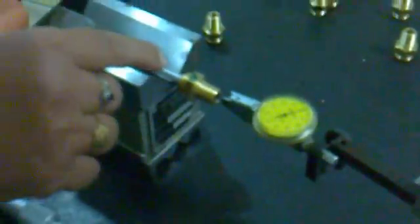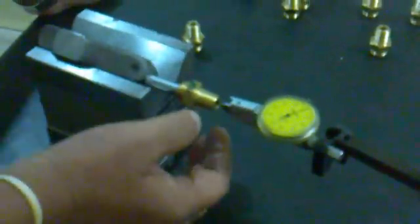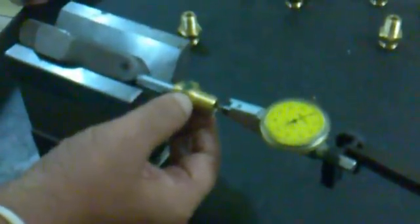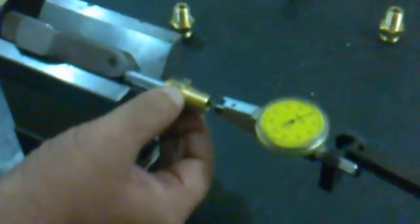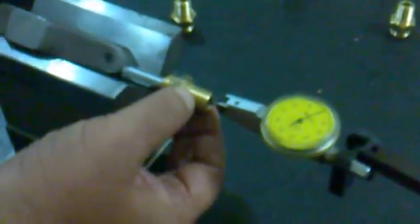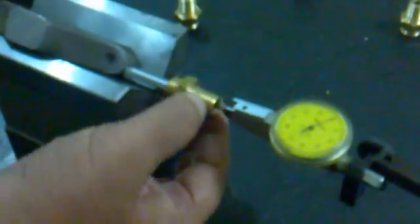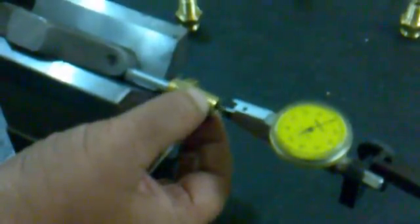The dial indicator shows 0. The component number is 4. We are rotating the component to check the concentricity.